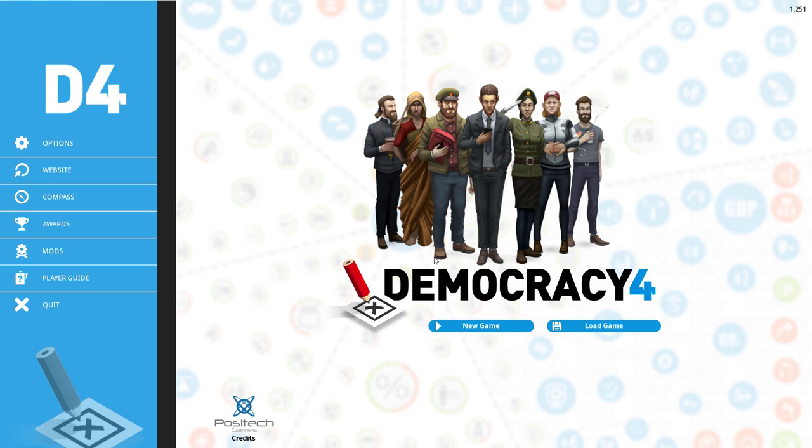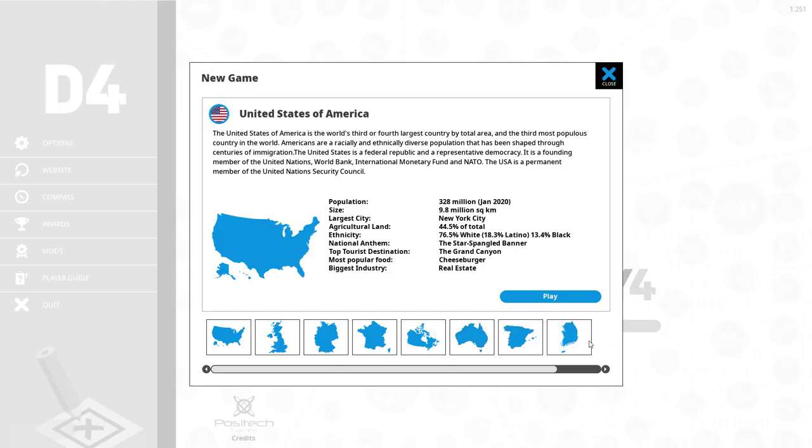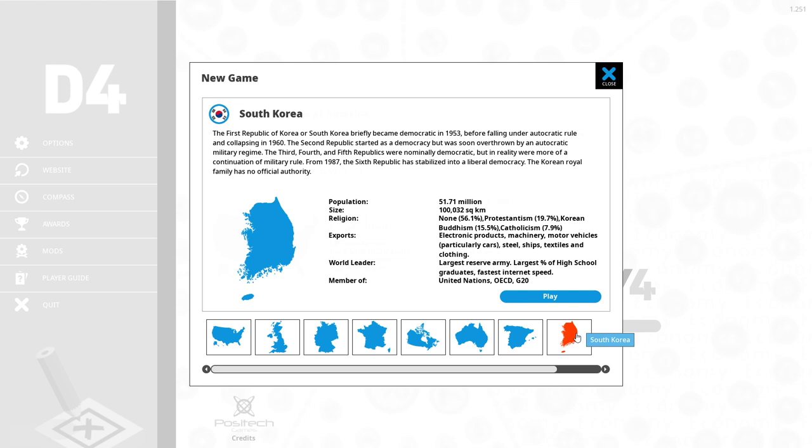Welcome, ladies and gentlemen. I'm the Serious Strategy Gamer and I'm very excited because we are going to start a new series of Democracy for today. We are going to finally come around and make the South Korea run that you guys have requested so much. So, let's go ahead here and let's start out with South Korea.